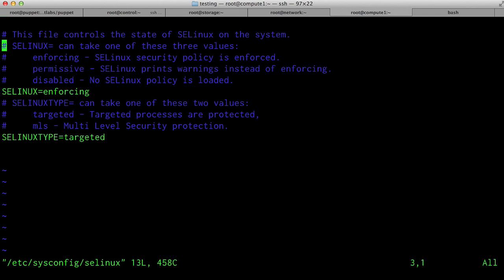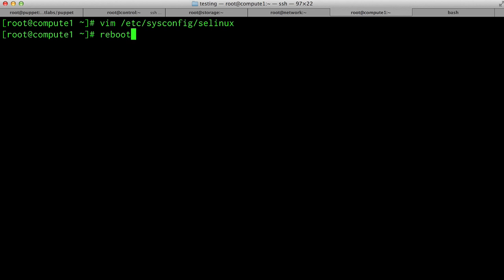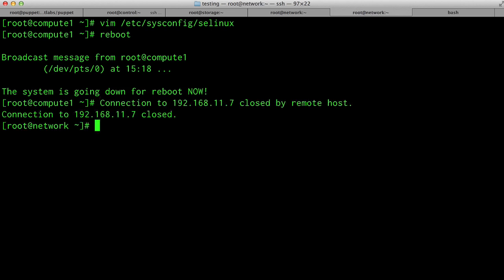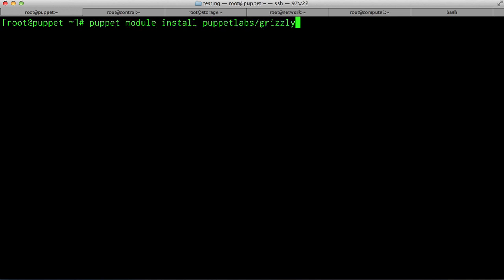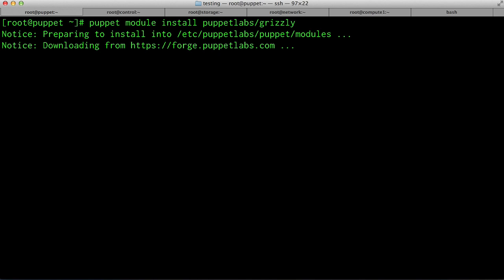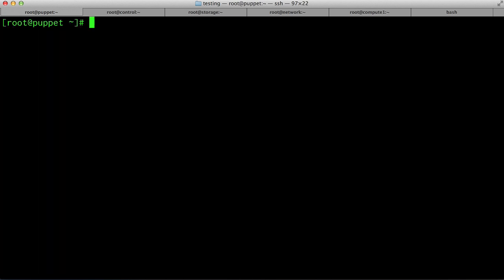Edit the SELinux configuration file, change the mode from enforcing to permissive, and reboot your system. We're going to start by installing the Puppet Labs Grizzly module. We do this by switching over to a console on our Puppet Master. You run the command: puppet module install puppetlabs-grizzly. This command will head out to the forge, download the Grizzly module, and all of its dependencies.